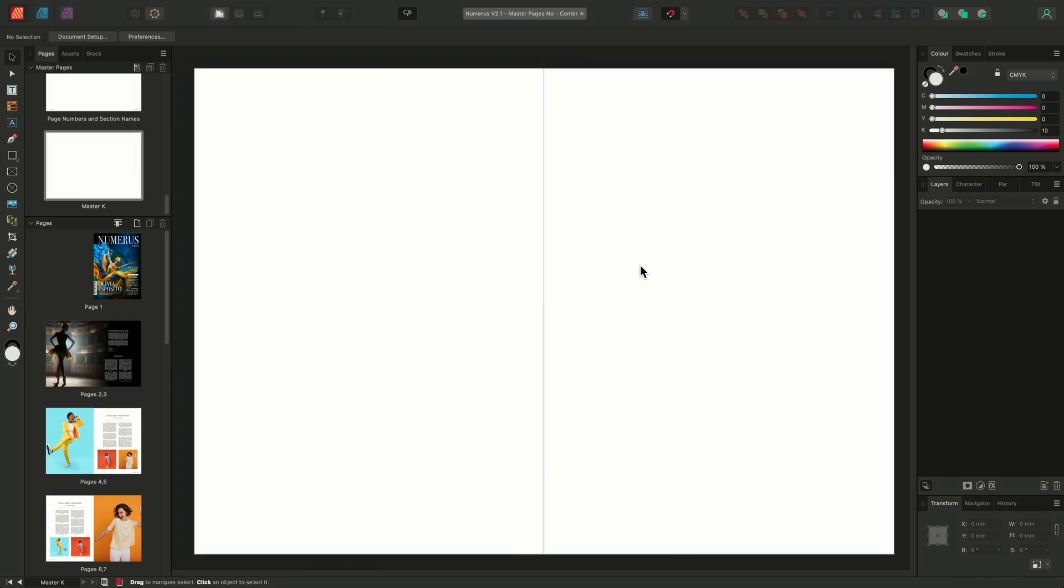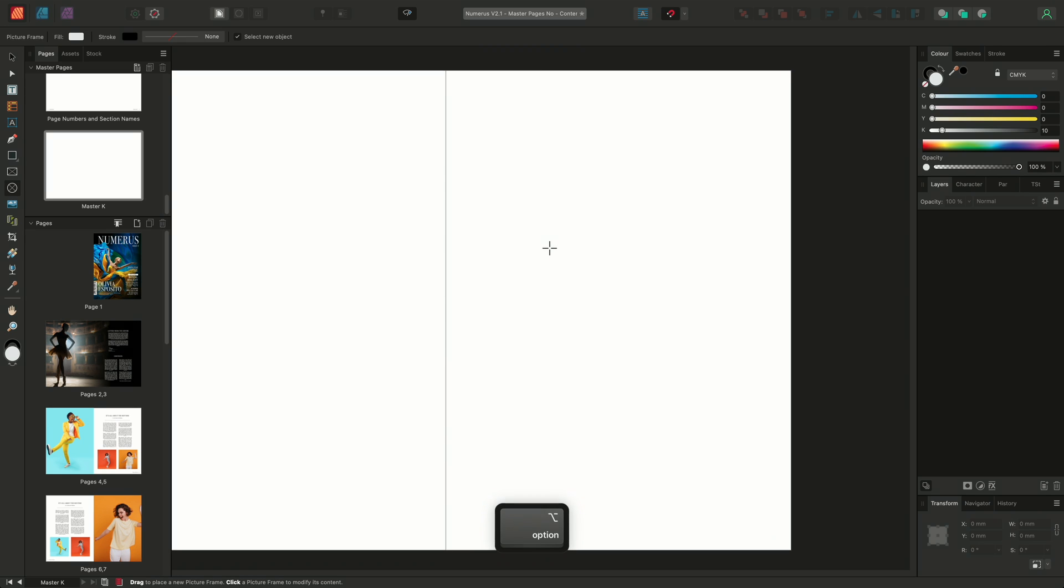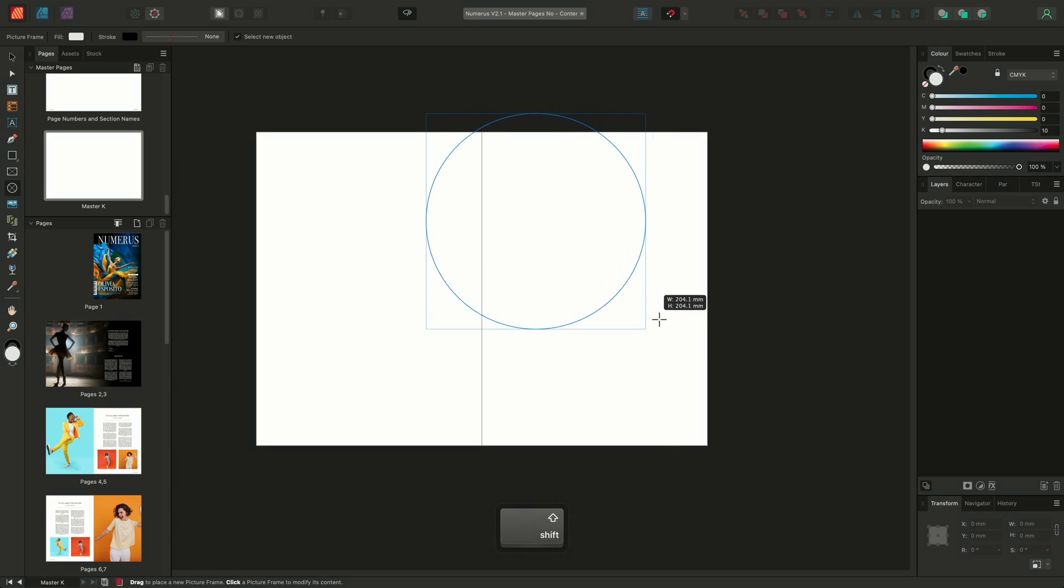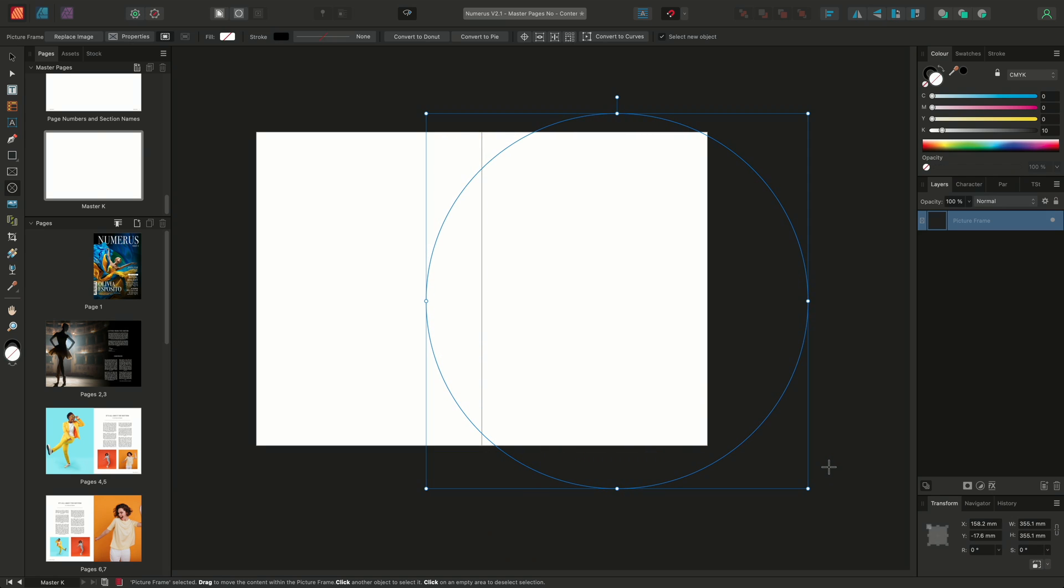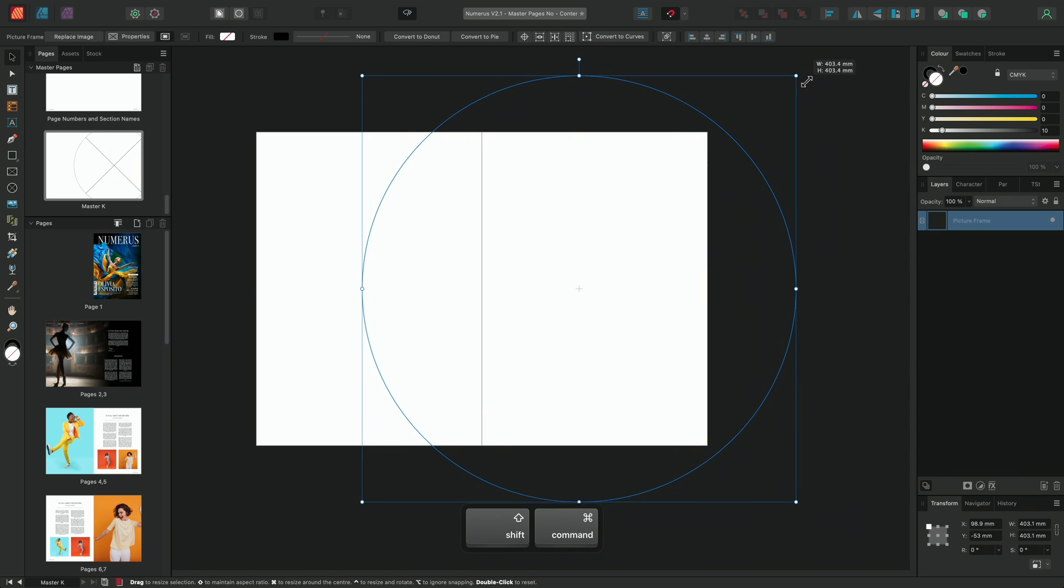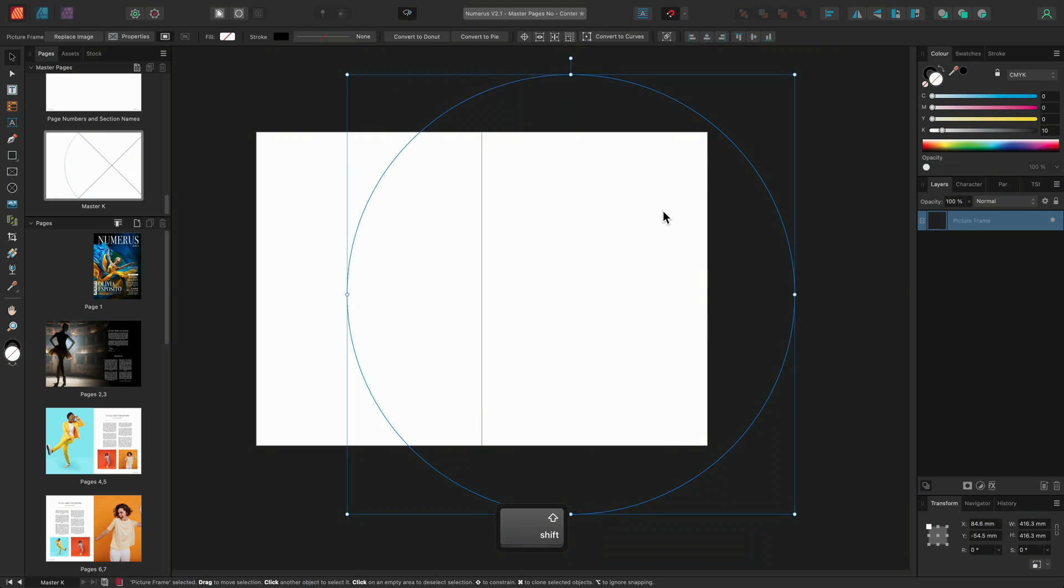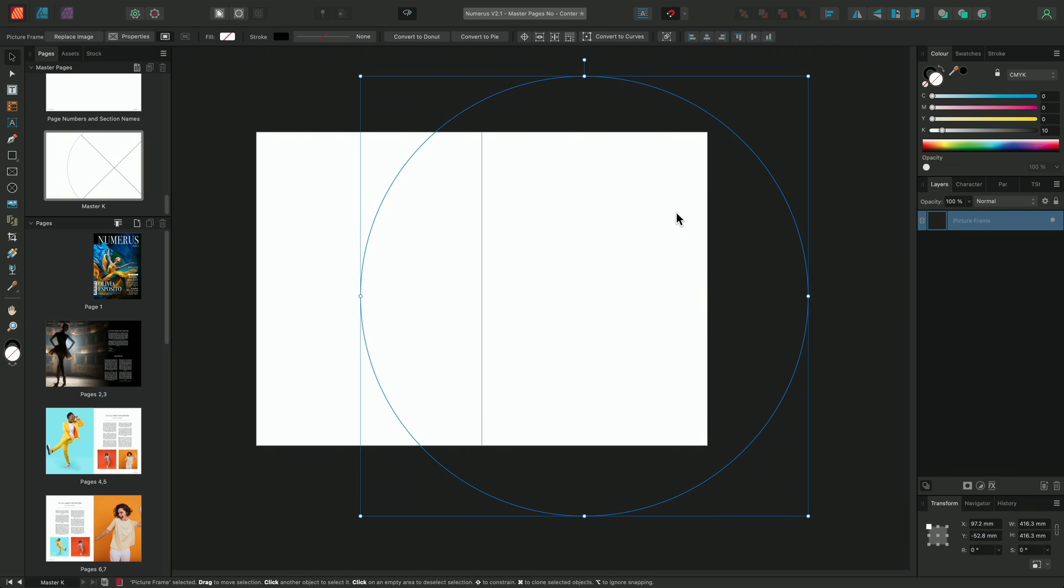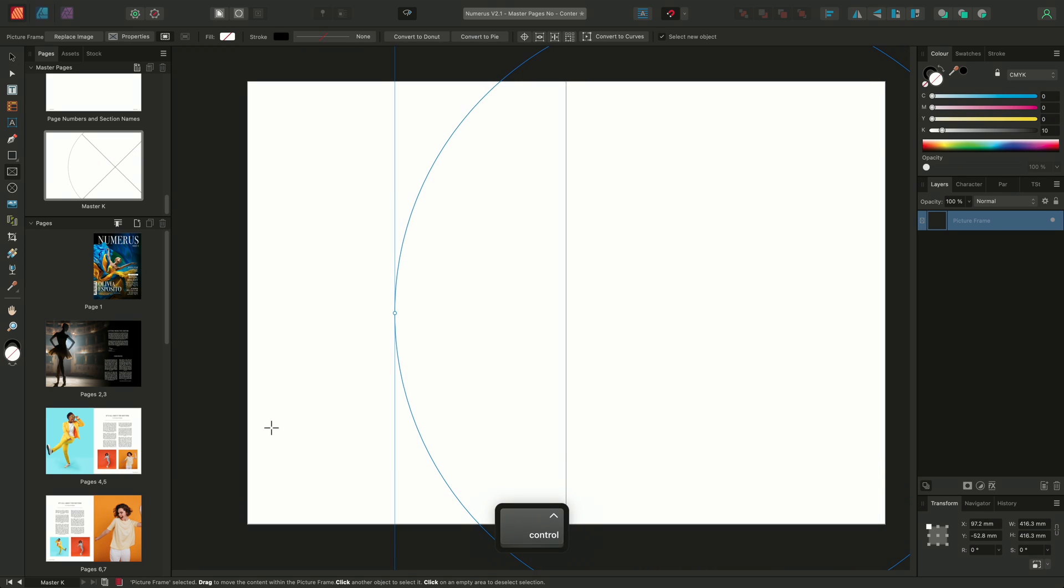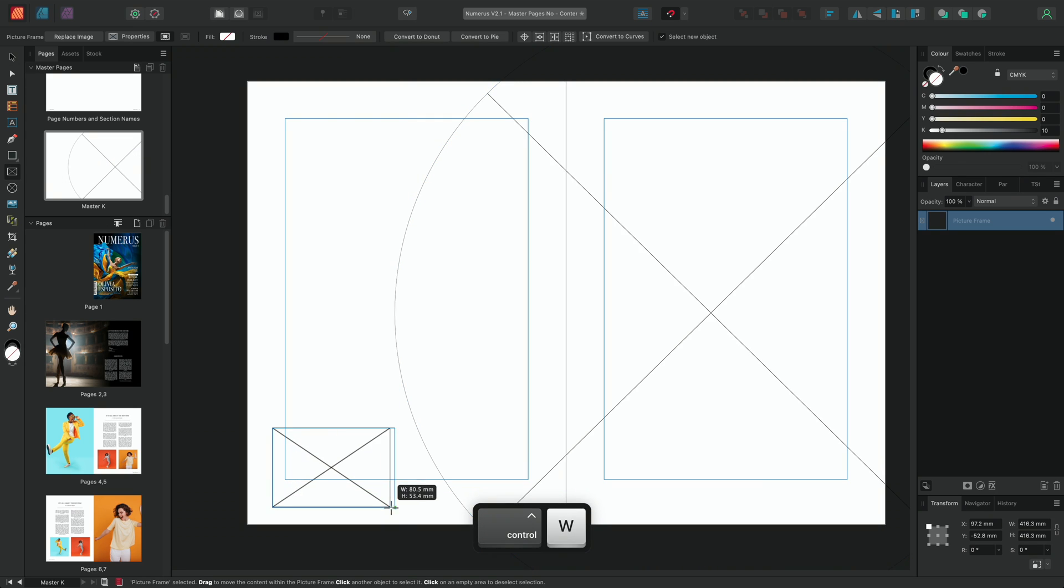We'll then make this layout slightly more unusual and begin by using a Picture Frame Ellipse tool to draw out a circular picture frame. We'll zoom out slightly and simply click drag using the Elliptical Frame tool whilst holding Shift for proportional scaling to create this picture frame. I'll then use the Move tool to position the frame into place. We'll then use the Rectangular Picture Frame tool to draw out a new rectangular frame.